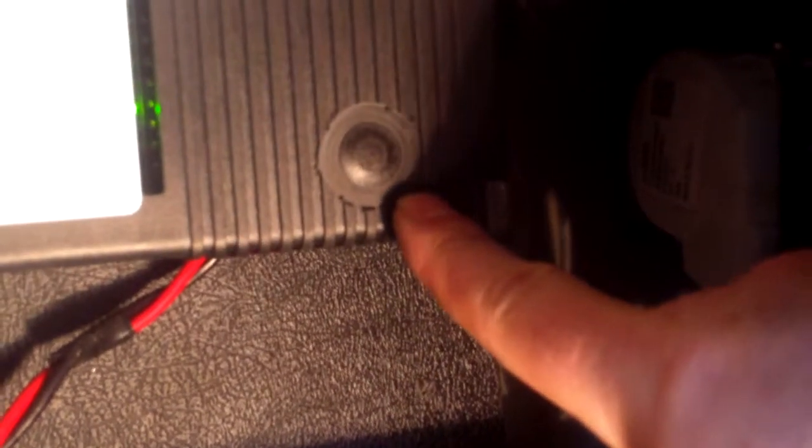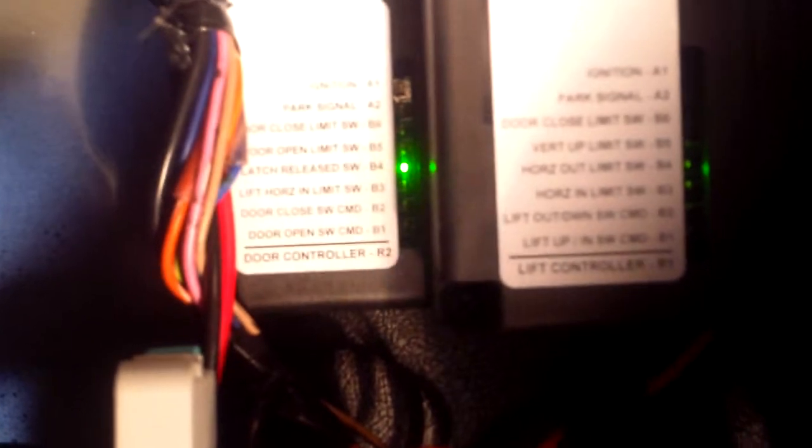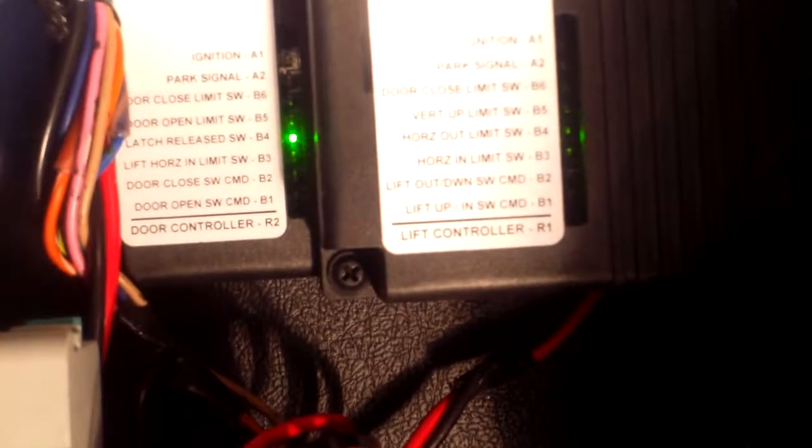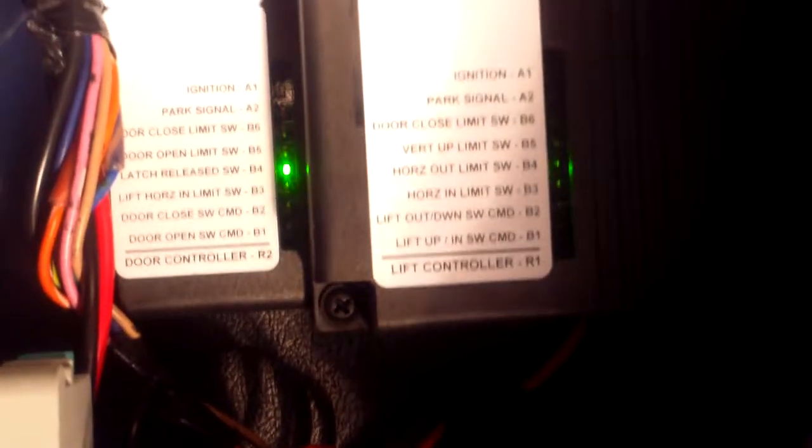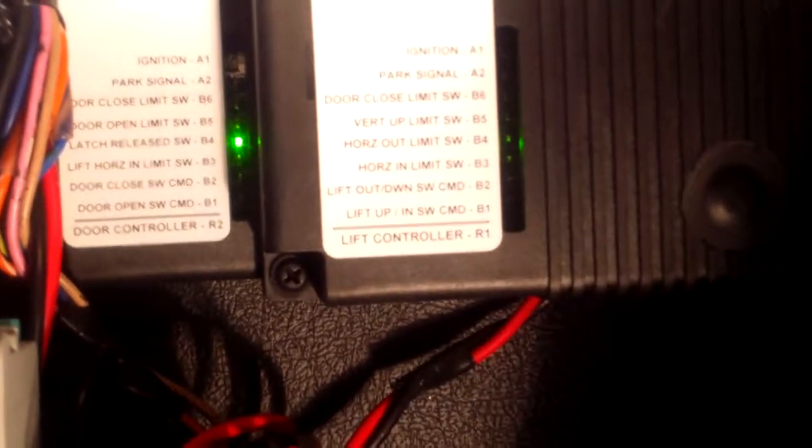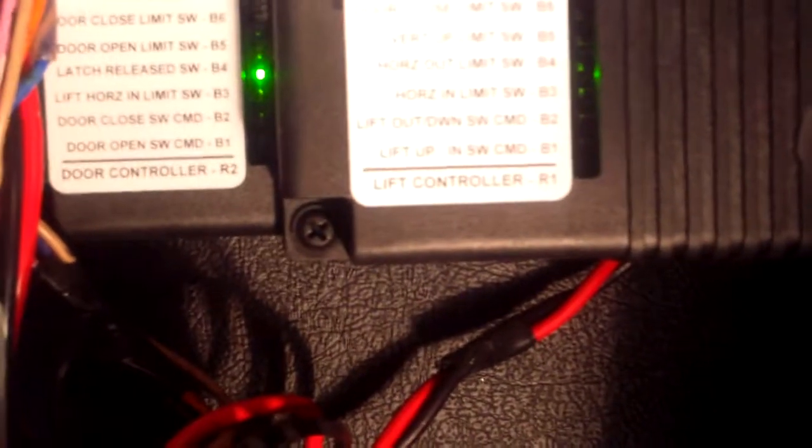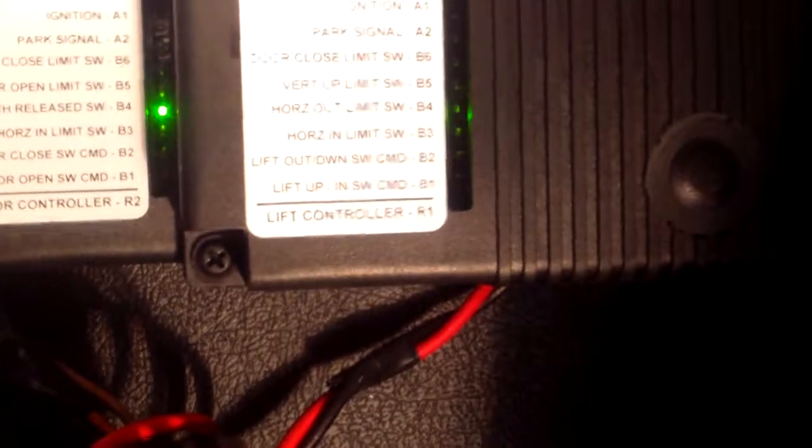There's also the door controller behind it. The lift controller is covering up the door controller learn button. So if you just remove that bottom screw that you see there in that controller, then you can swivel that to the side and access the second one.